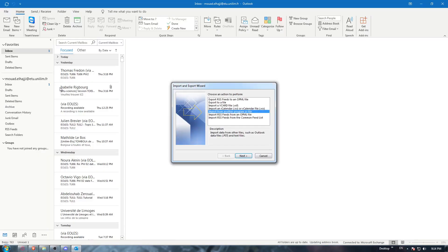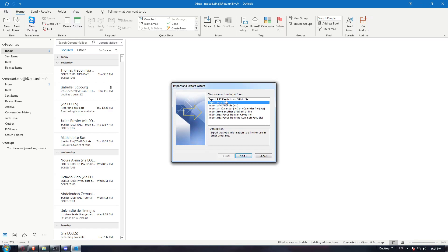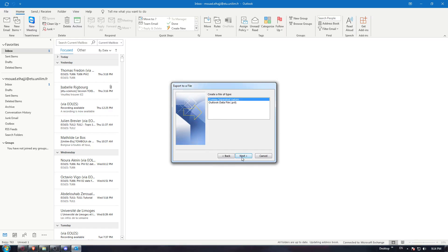Here you can select to export to a file or export RSS feeds to an OPML file. I'm going to export to a file. Hit the next button and choose Outlook data file .pst.